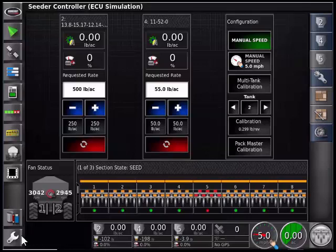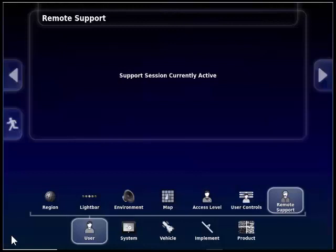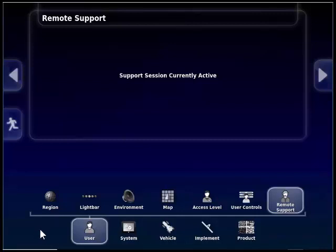To access the settings menu, touch on the wrench icon in the bottom left corner of the screen to access the settings. Once we have accessed the settings menu, you will need to access the products. You will be able to touch on the products button on the lower row.